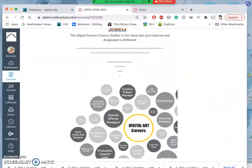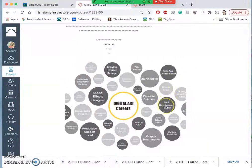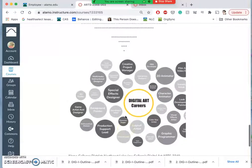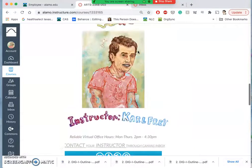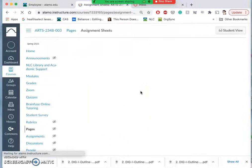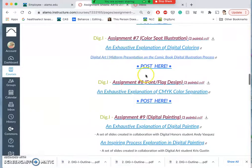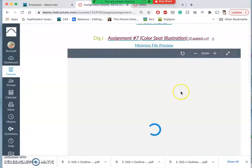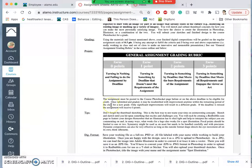Our next assignment for digital art is a spot illustration assignment. It relates to many different digital art careers, but it's also one of the most prominent freelance commercial digital art careers available. I'm going to go to Assignments to get information, scroll down past the midterm to our spot illustration assignment. We can download it and get a one-page description.